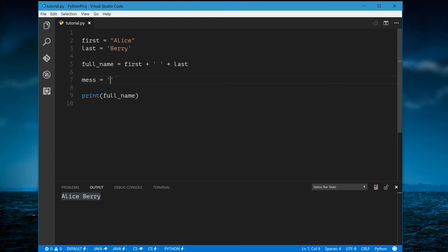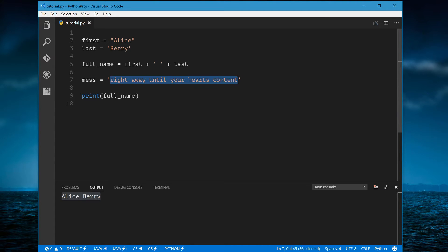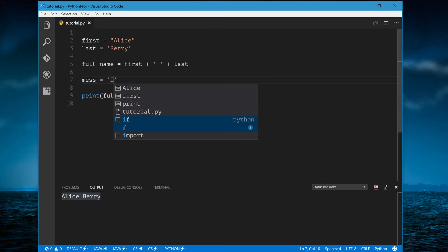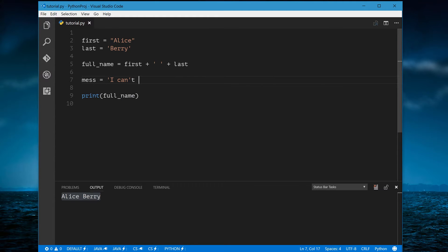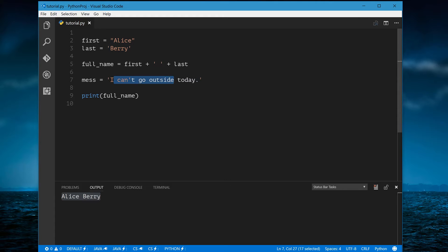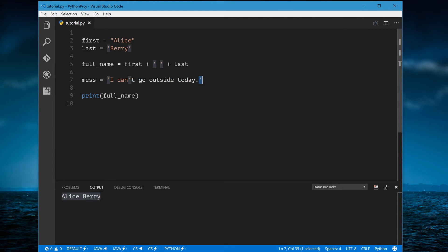The reason this matters is what if you have an apostrophe somewhere in your string? For example, if you write "I can't go outside today" and end it with a single quote, notice that all of the text turns white. If you start with a single quote, anytime Python sees another single quote it ends the string — so the apostrophe breaks it, leaving the rest as jibber-jabber that gives you an error.